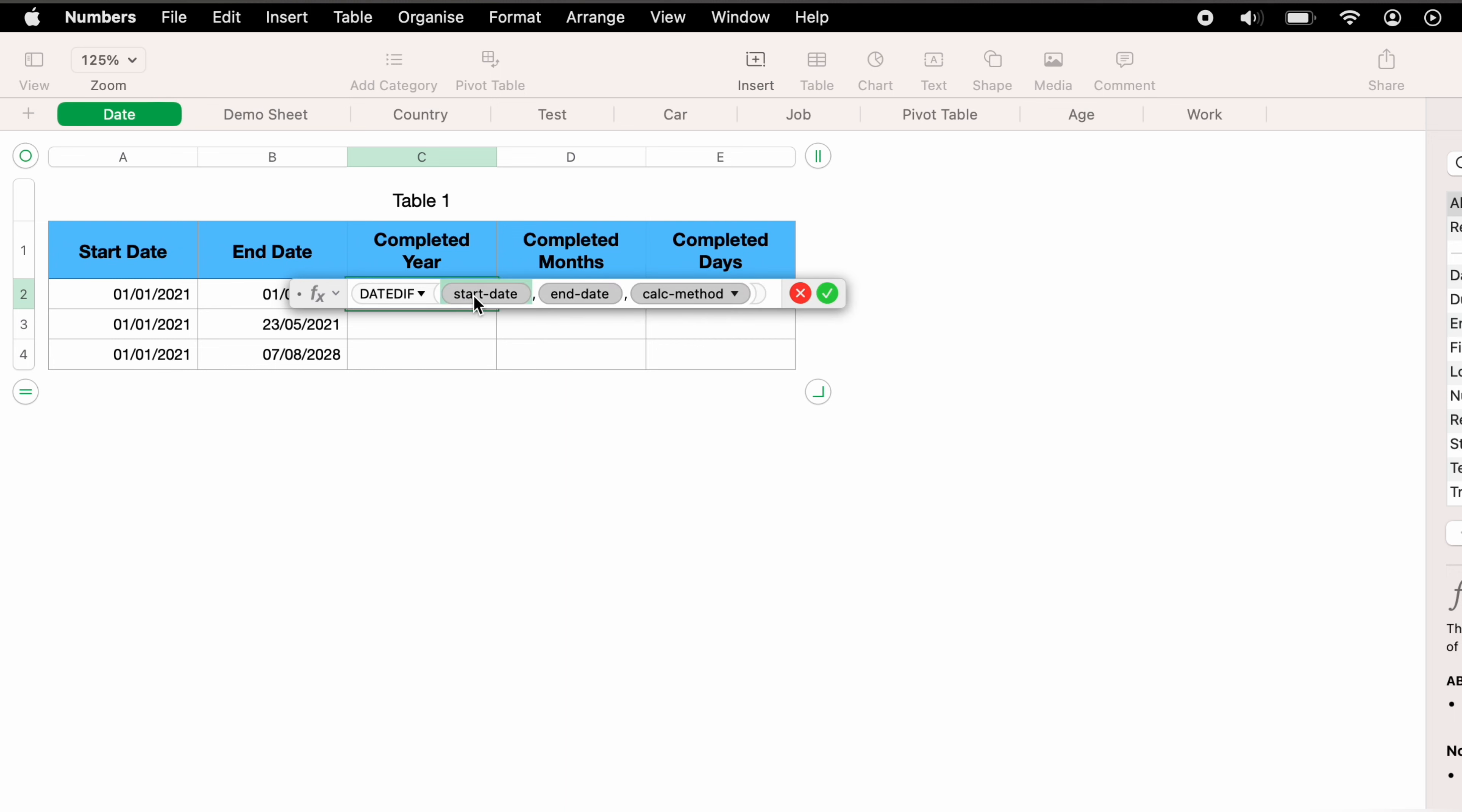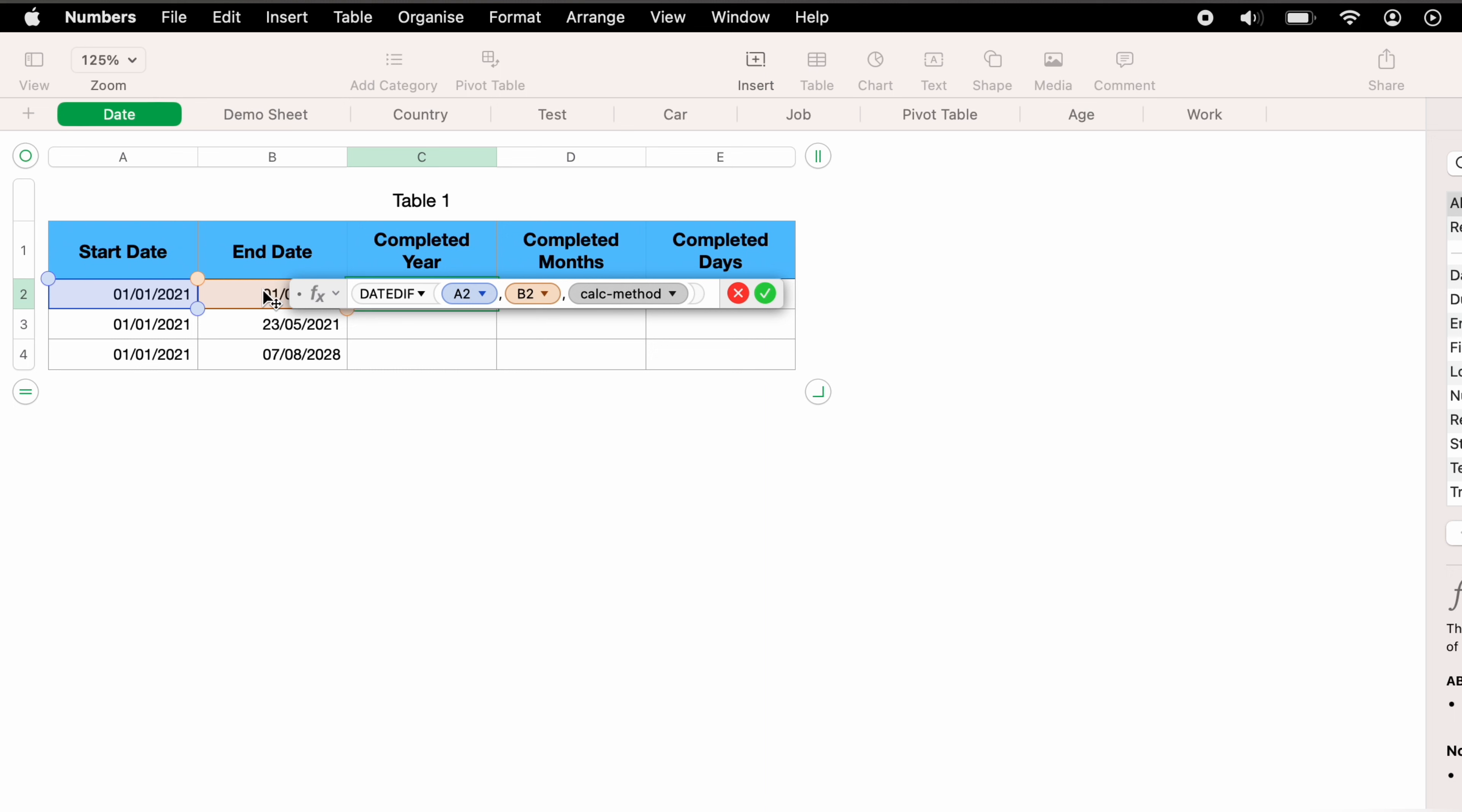For the first data set, we need the start date. We'll highlight that and then click the start date. Now we need the end date as the second data point. We'll highlight that and then click the end date in B2.